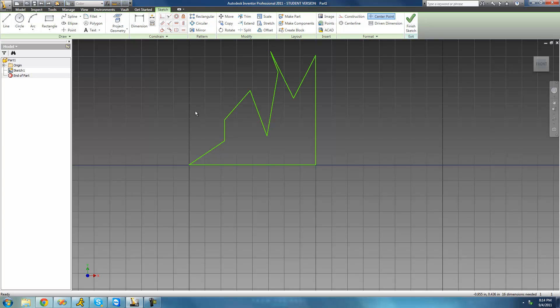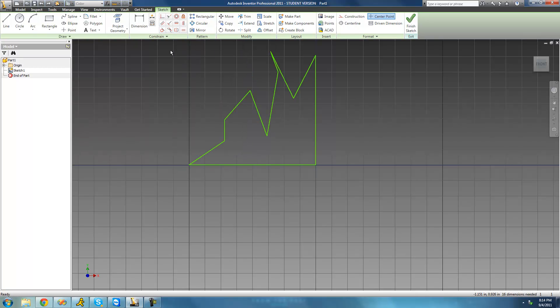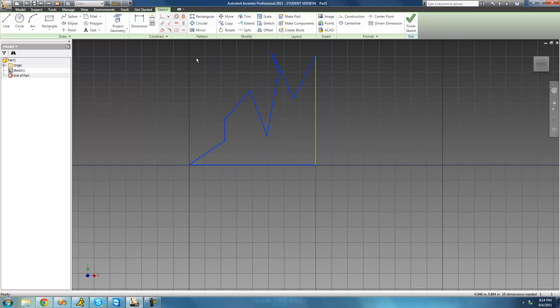And you're probably thinking, well symmetrical, why don't we just use the symmetric constraint? Well, the symmetric constraint will only make two existing things symmetrical. It won't actually create something that is symmetrical to this.